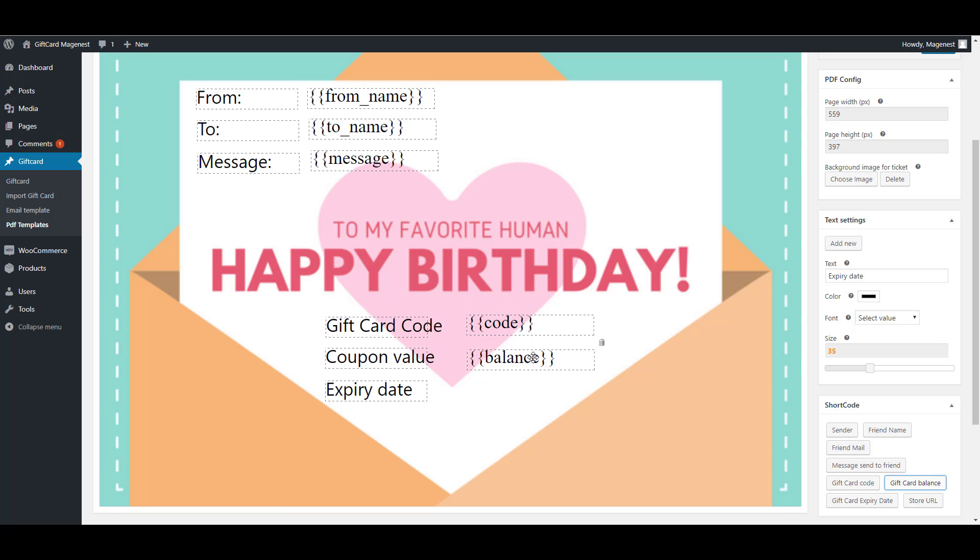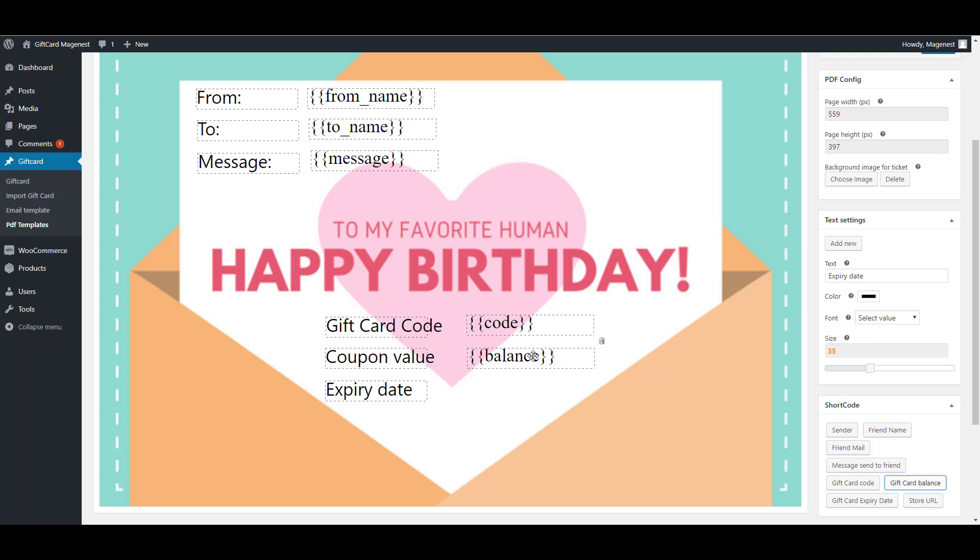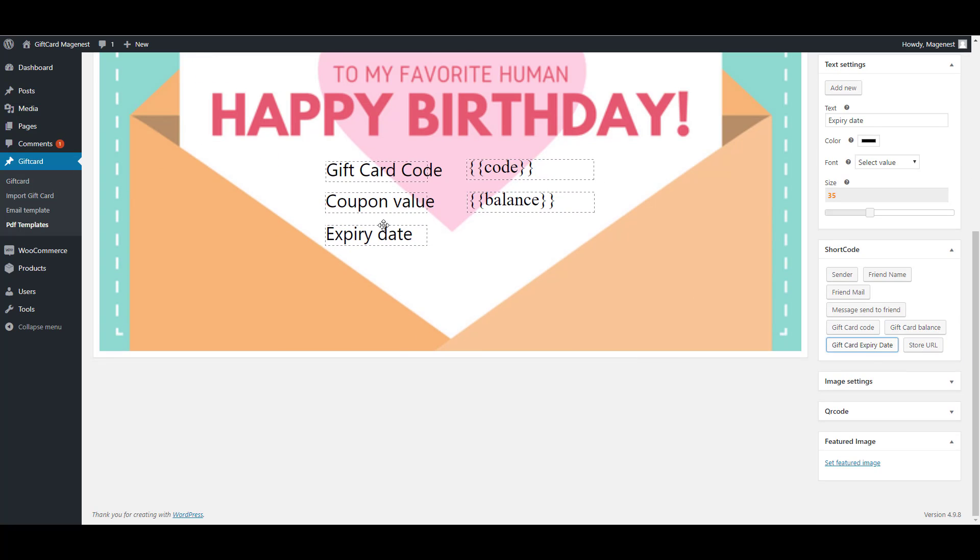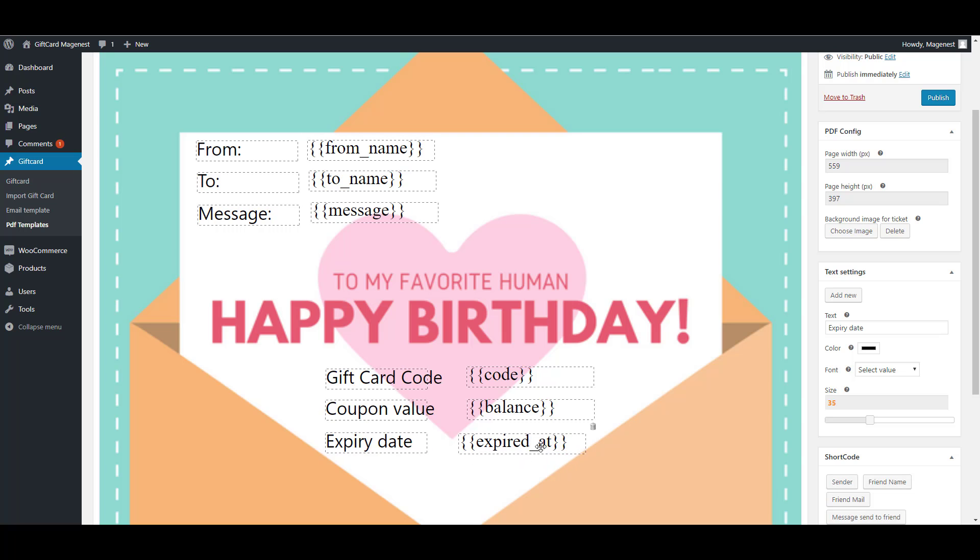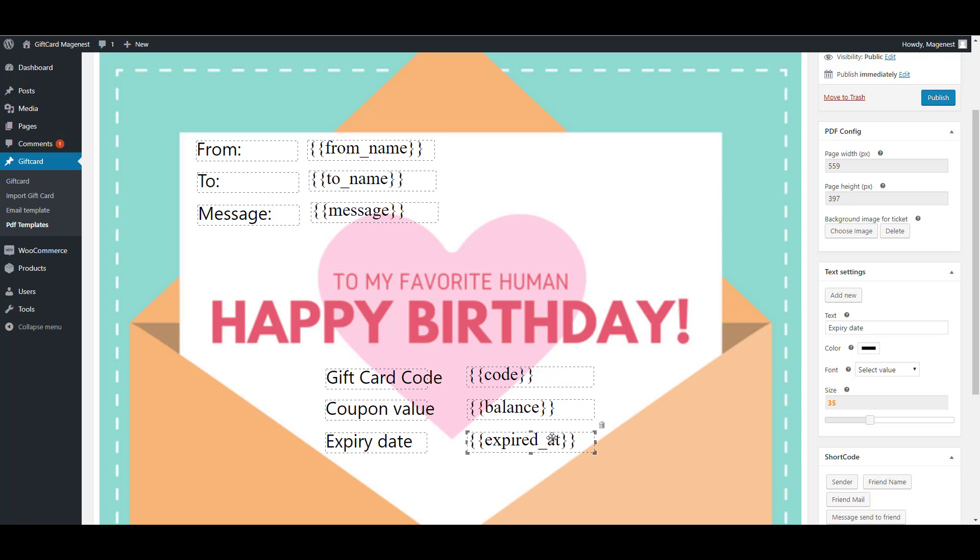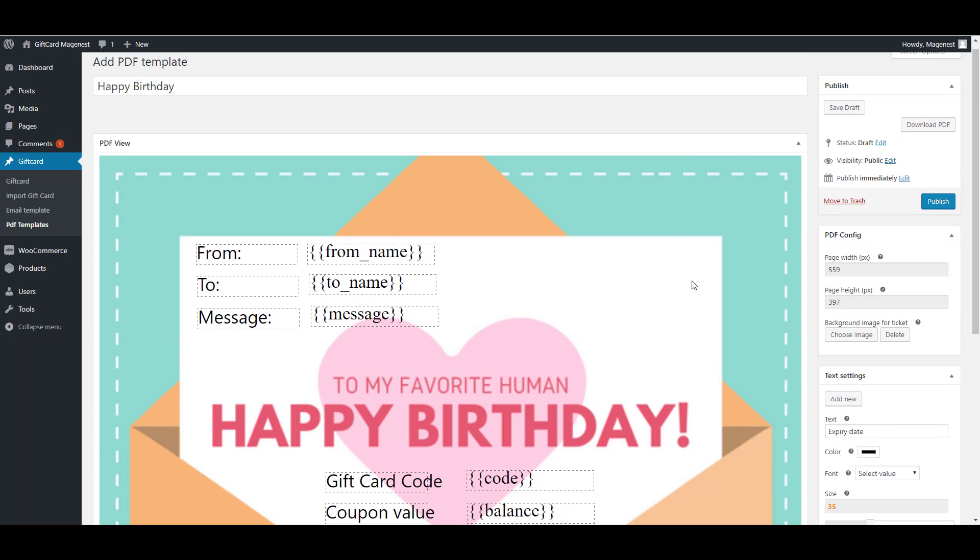It is very convenient when you use the shortcodes with the drag and drop feature. Now we're done with the shortcodes.